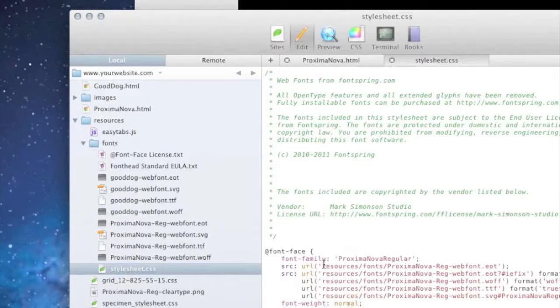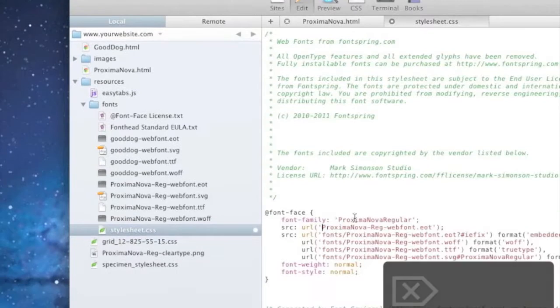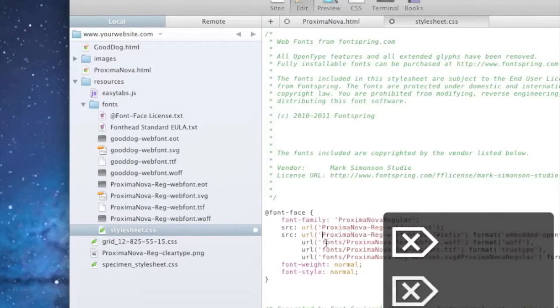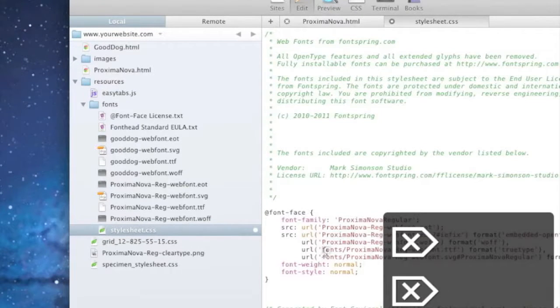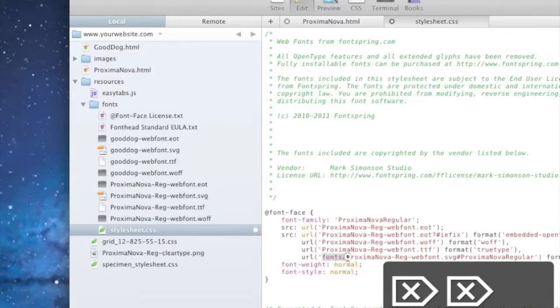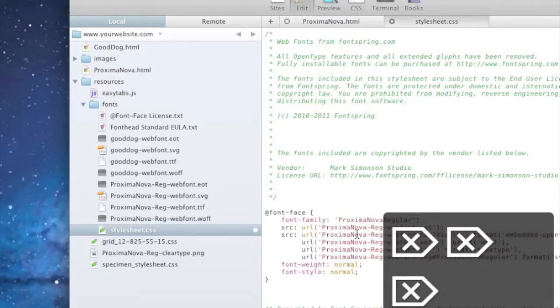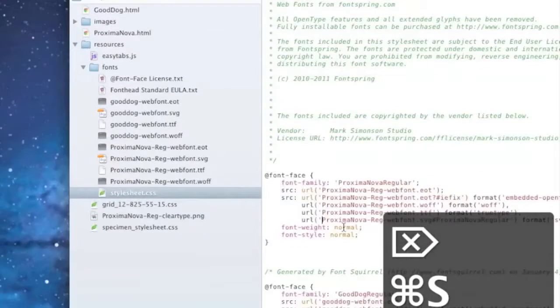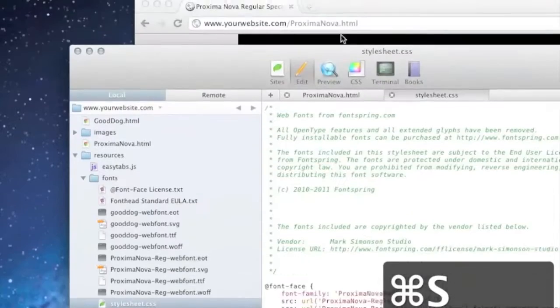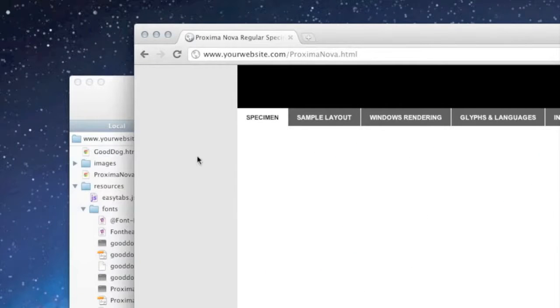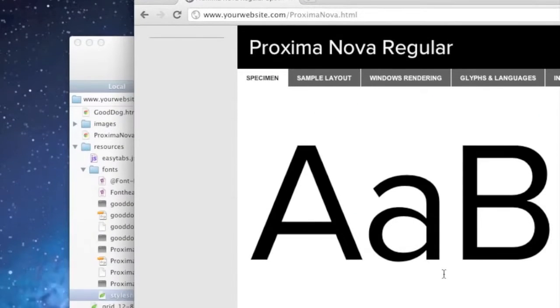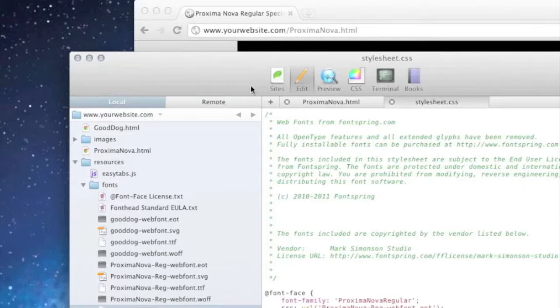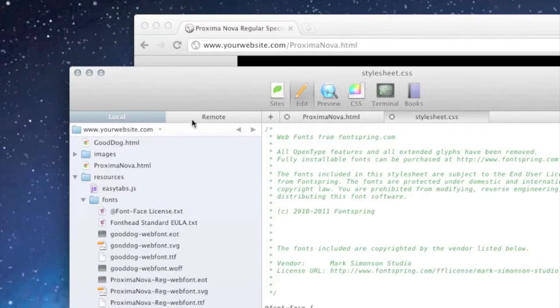So we can jump back and fix that and delete it. So we got that fixed. Refresh the page. And as you can see, it's working again. Just to recap a little bit here.